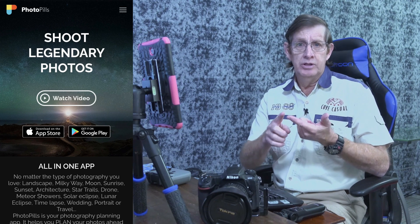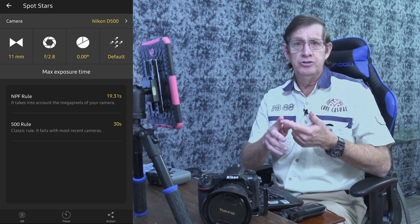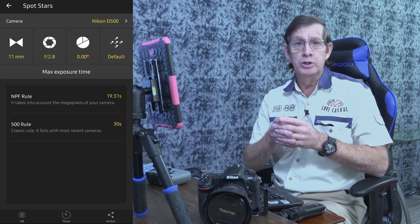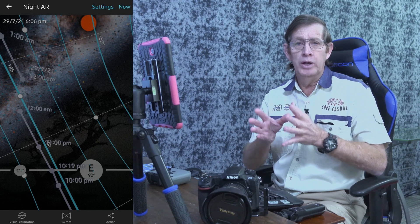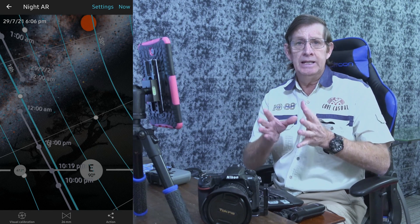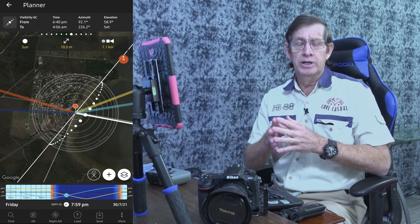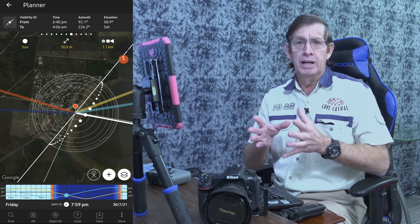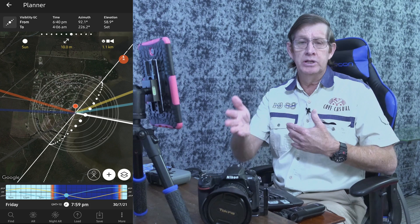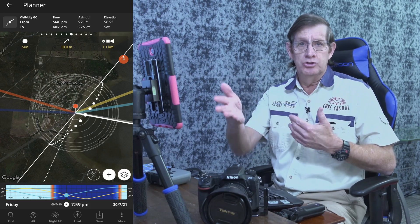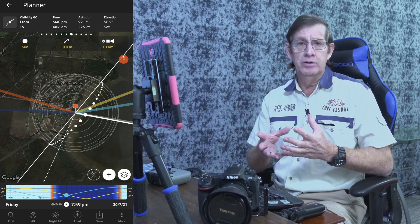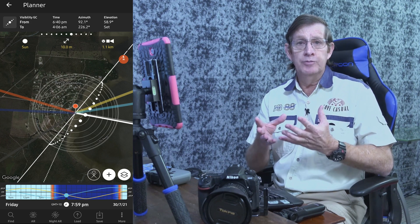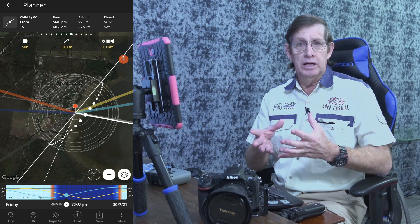I'm only going to cover three parts of this app: Spot Stars, which gives you the correct exposure when photographing the Milky Way with your camera and lens; Night AR, which helps you find where the Milky Way is in the sky at any given time of year; and the planner. I use the planner when I want to go somewhere I haven't visited beforehand — for example, Lake Weaver tree about a month ago. I'd never been there but I wanted to know where the Milky Way was going to rise around that tree.